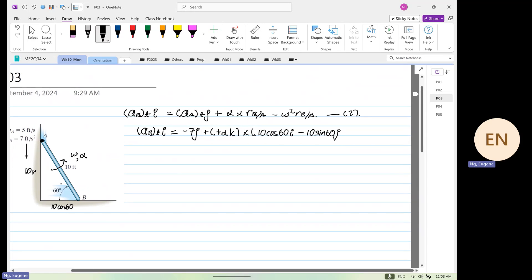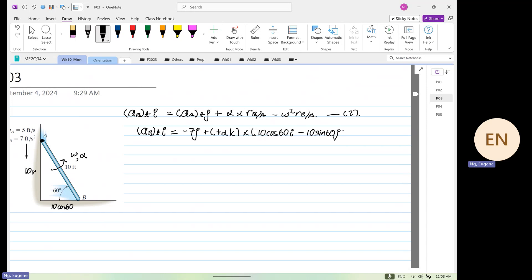So this is 10, this is sine 60, cos 60. Then you have minus — now omega squared we know, so this is 1 squared.